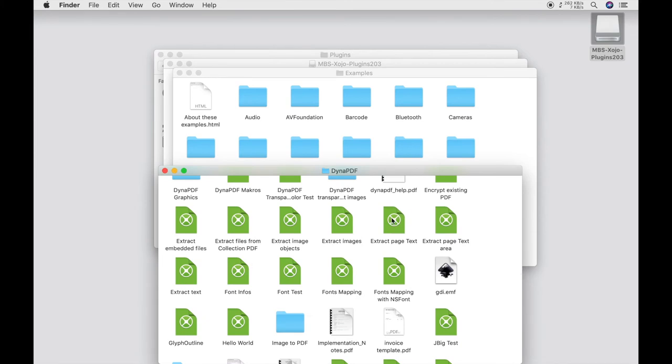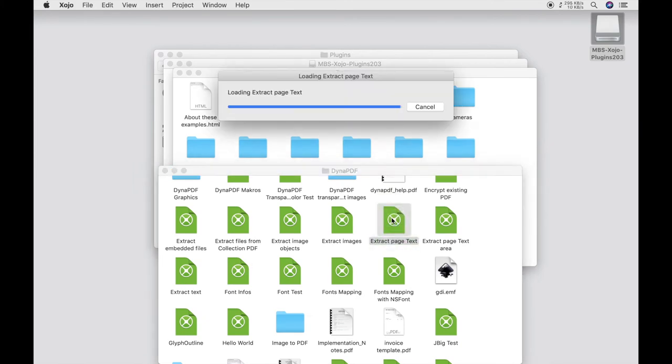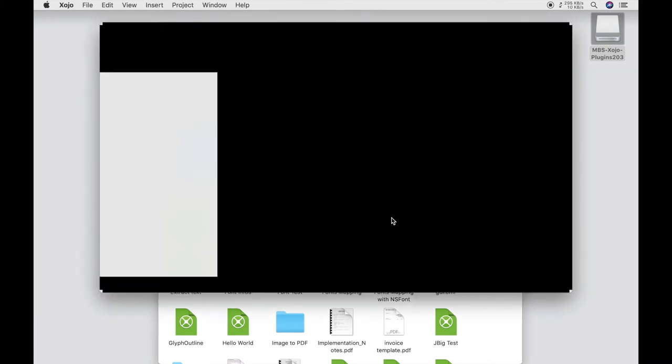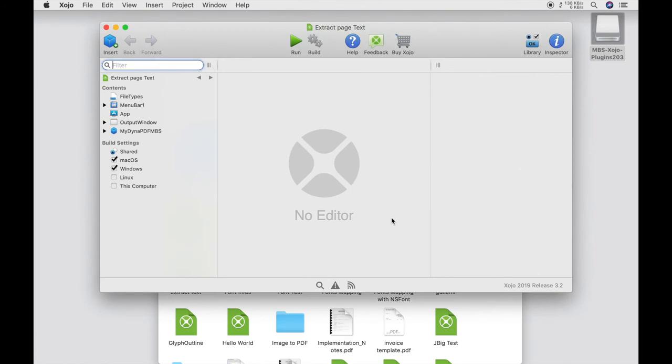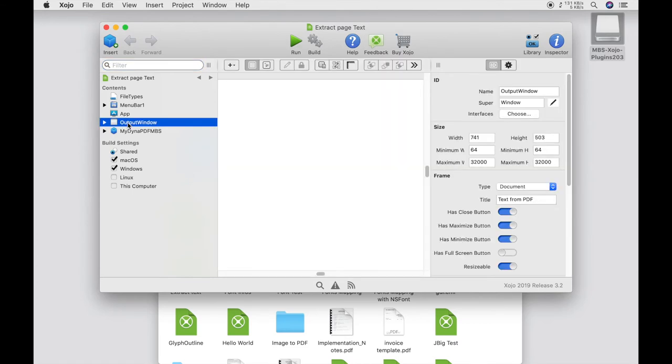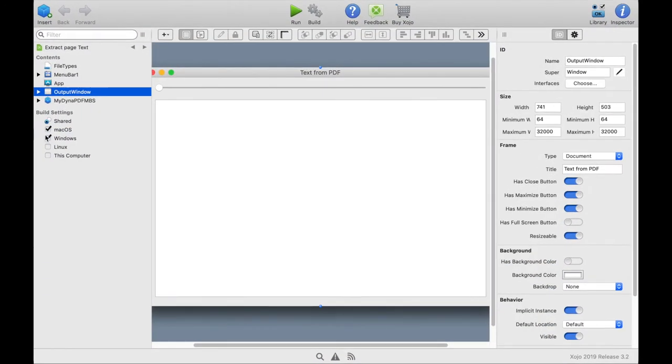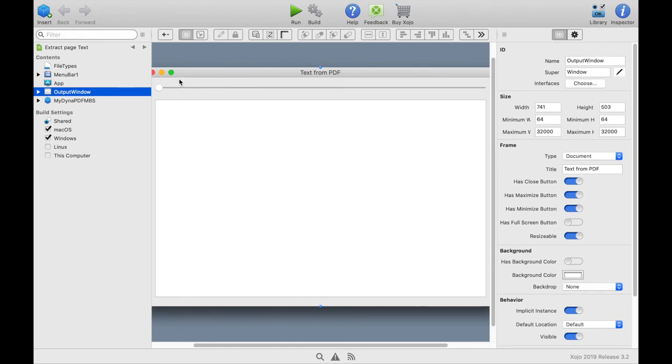Then we can open our example. Extract page text. In this example we want to display the plain text of a PDF document. For this we have a text field in the window. And a slider to select which PDF page we want to see as plain text.